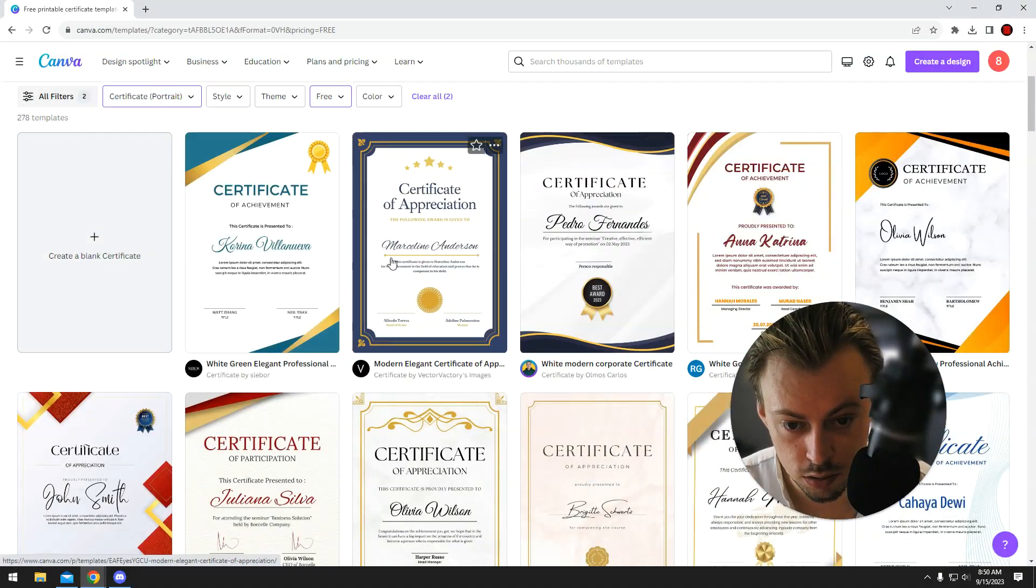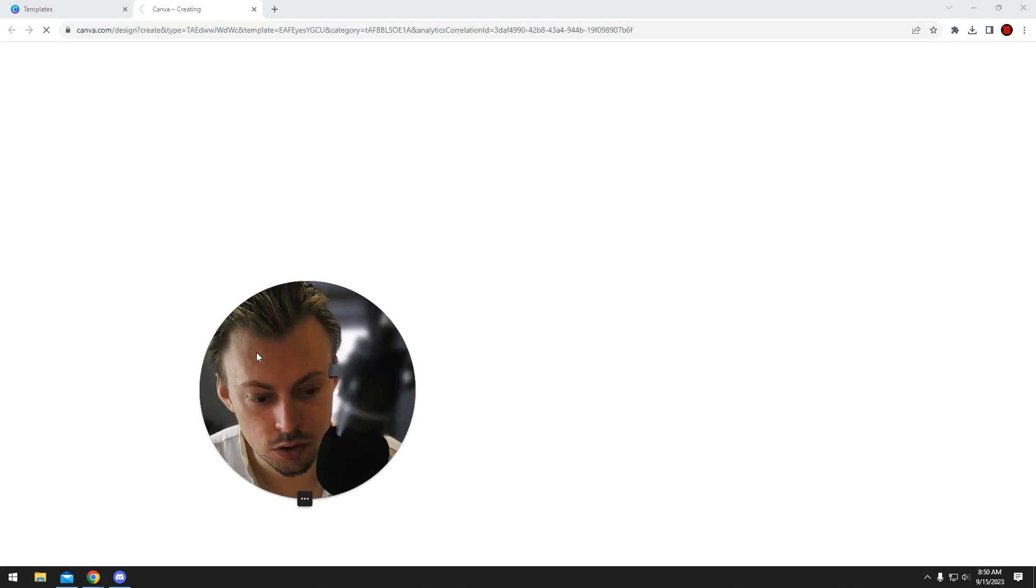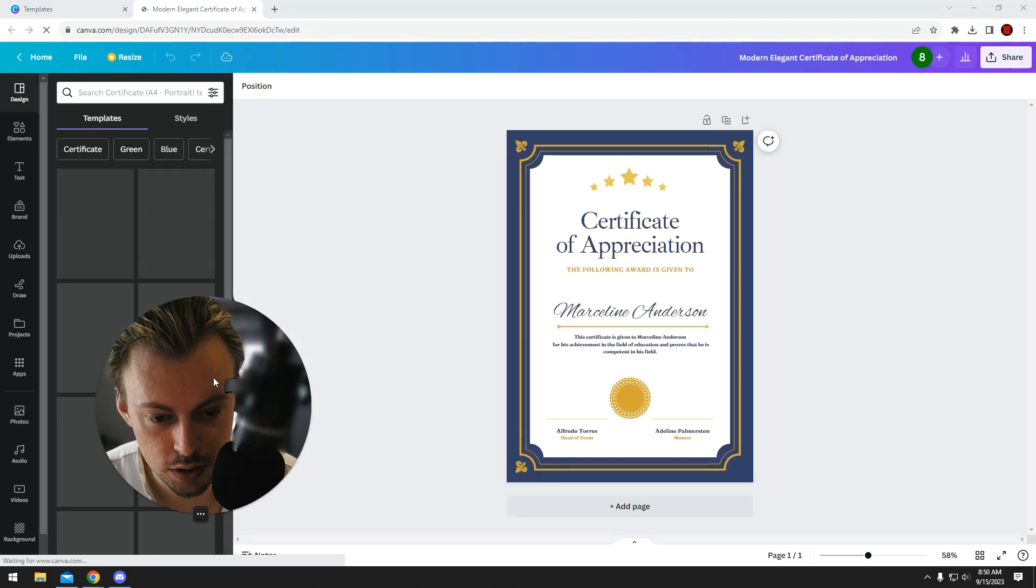Let's take an example. Let's go with this one. So you click on it and you're on this page.